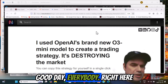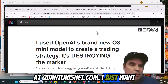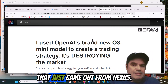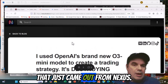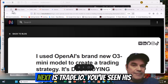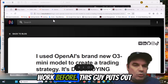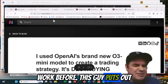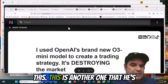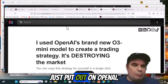Good day, everybody. Brian here at QuantLabsNet.com. I just want to talk about this new article that just came out from Nexus Trade.io. You've seen his work before. This guy puts out some big responses on this. This is another one that he's just put out on OpenAI.